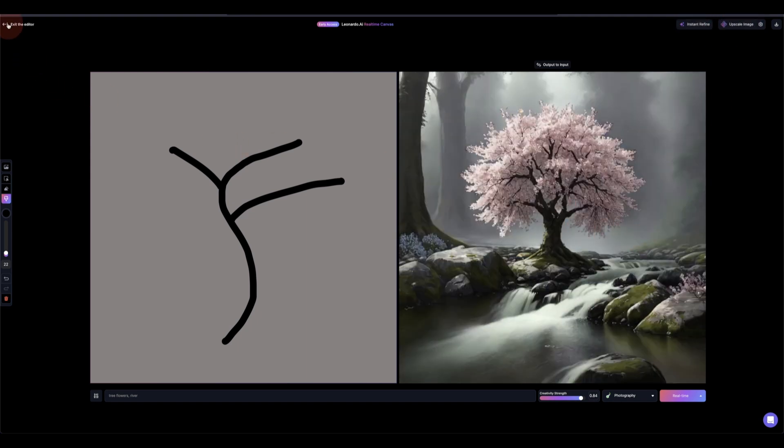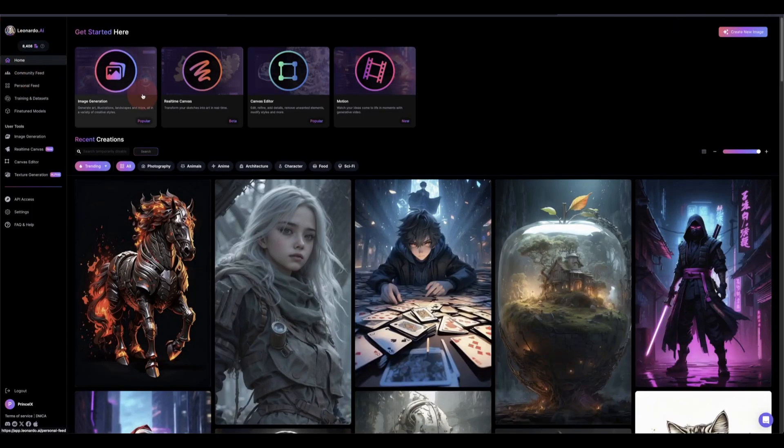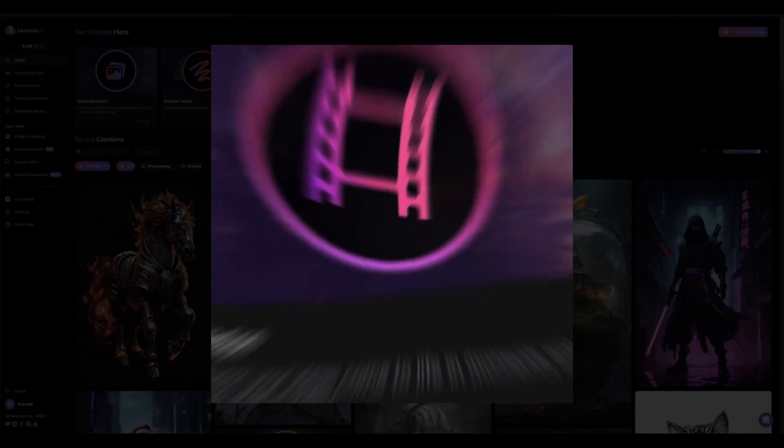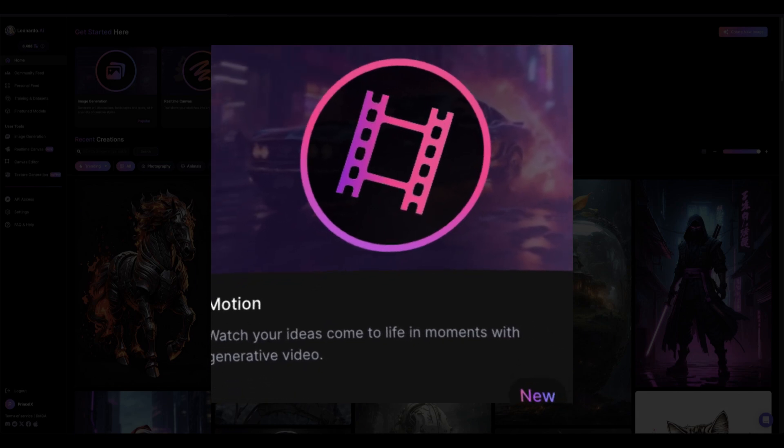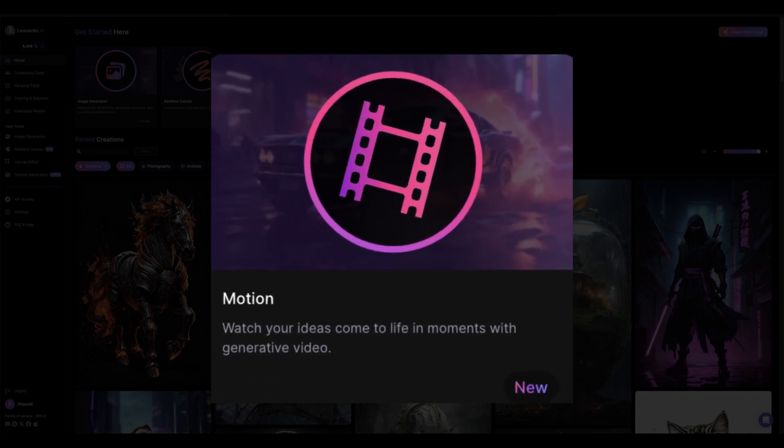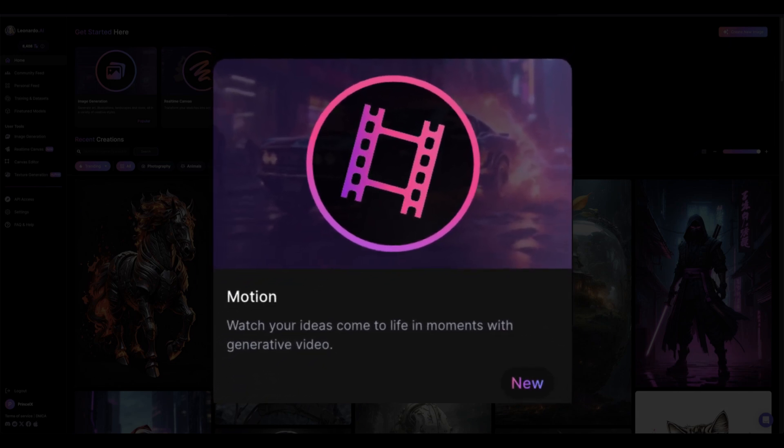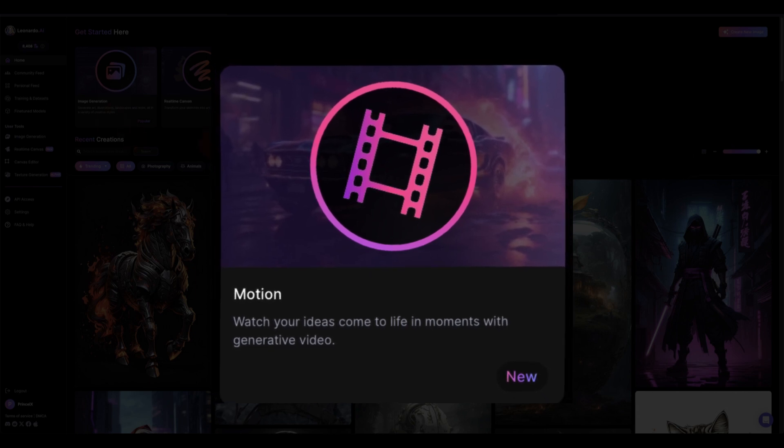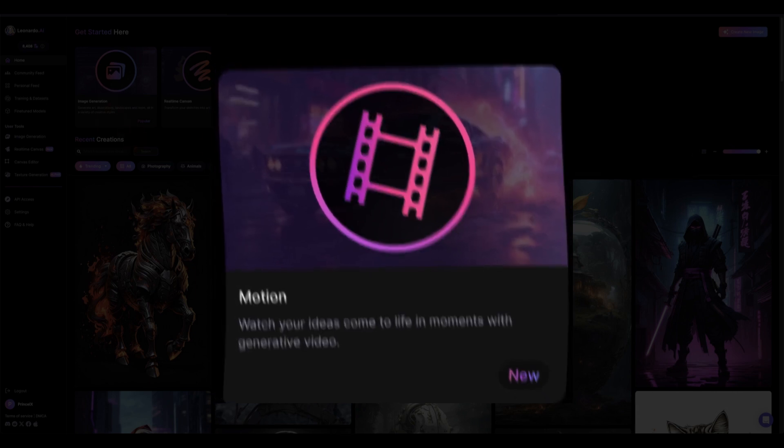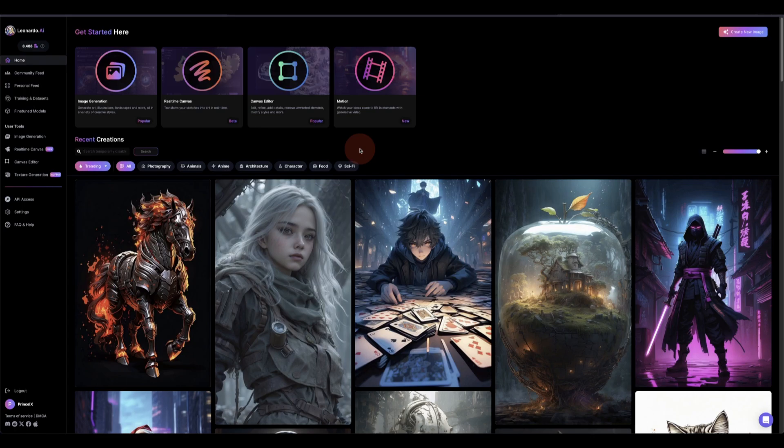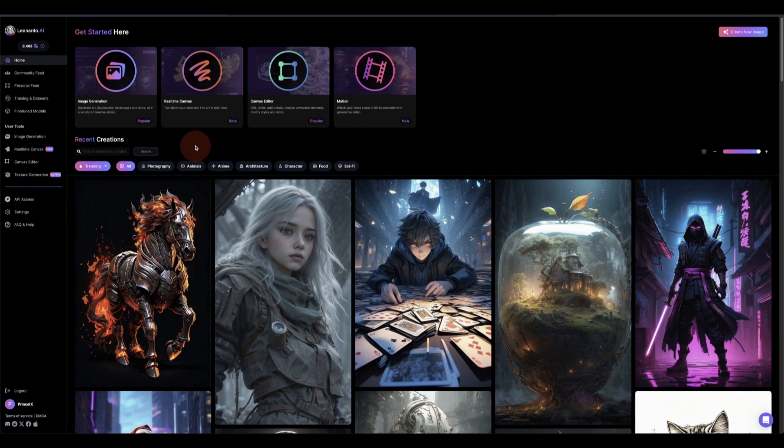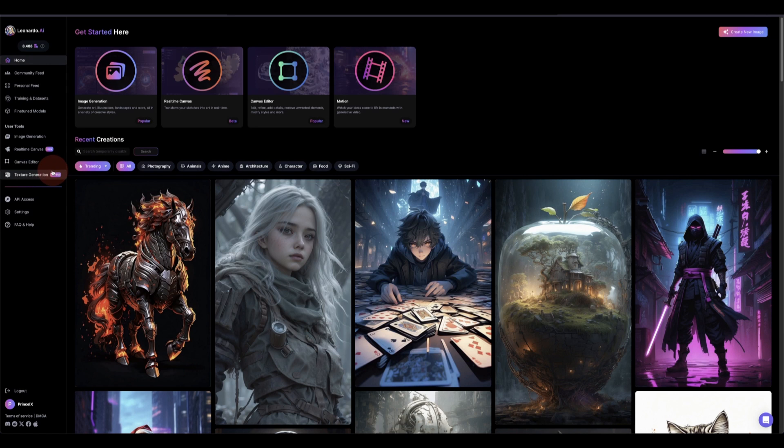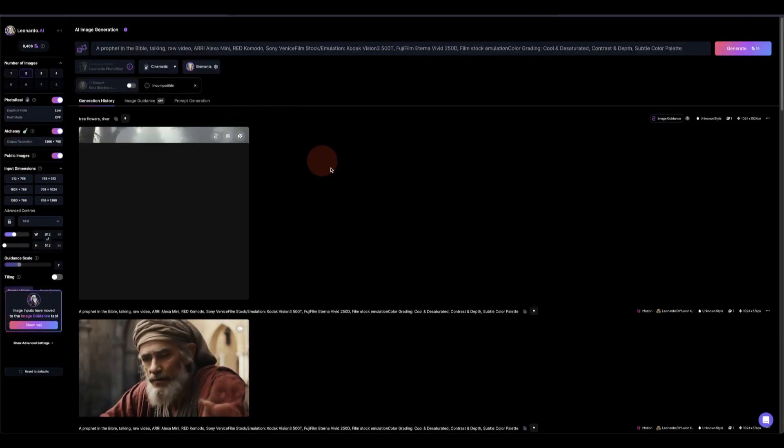This morning Leonardo introduced the motion generative video where you just use your image that you generate right inside here and you just apply motion to it. So it's one of the best now I can see, but it doesn't have most of the things that the text-to-video generators have. But I think in the future they might release that. So let's go and see how we can do that. So let's go to where we just generated our little tree there.